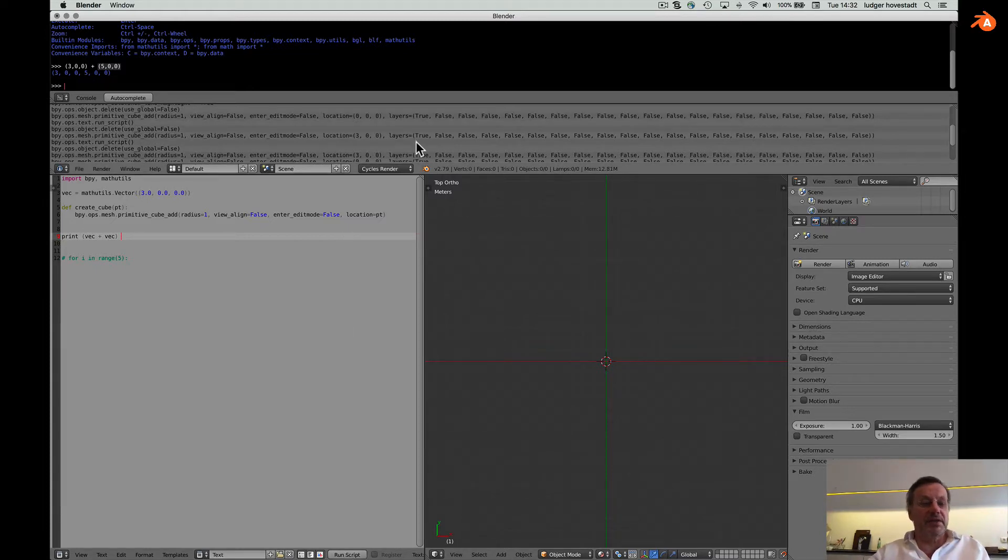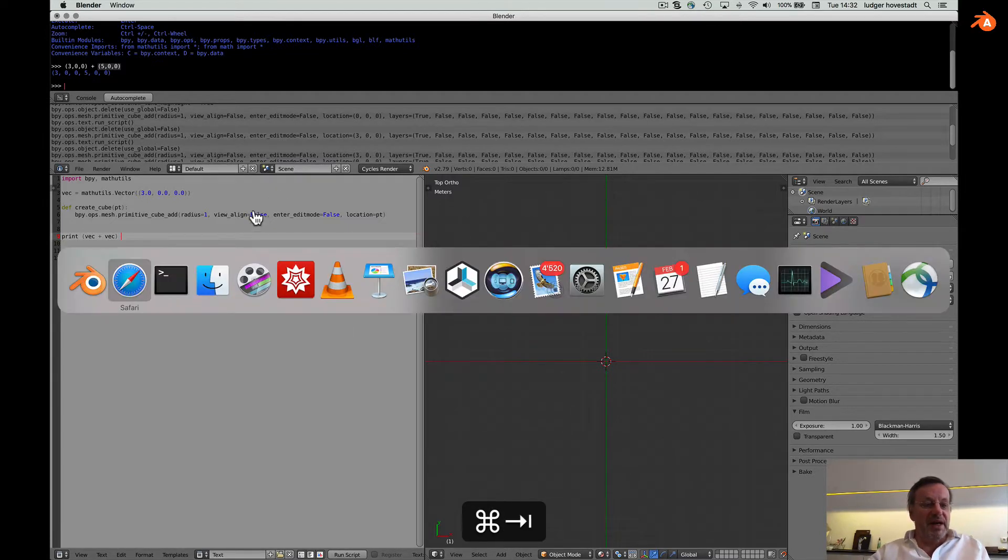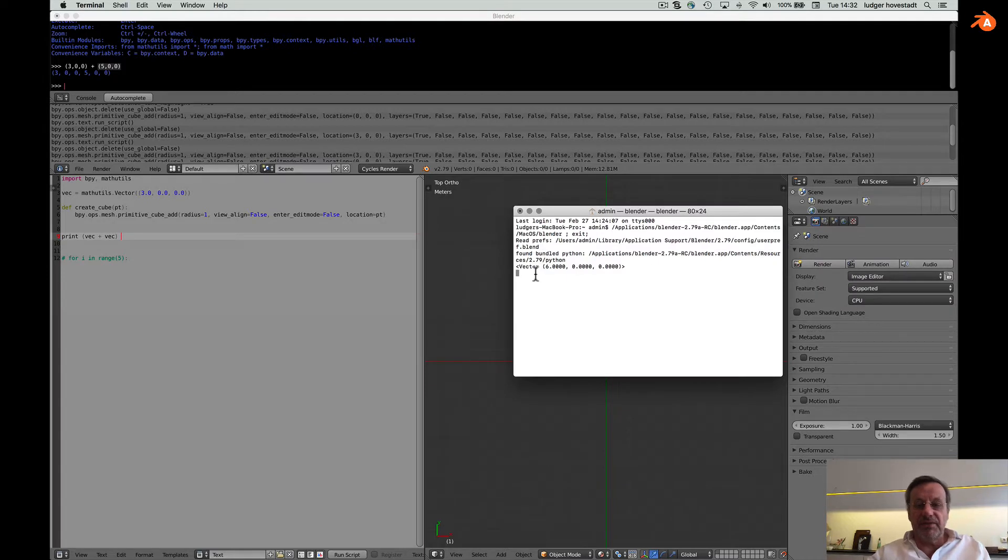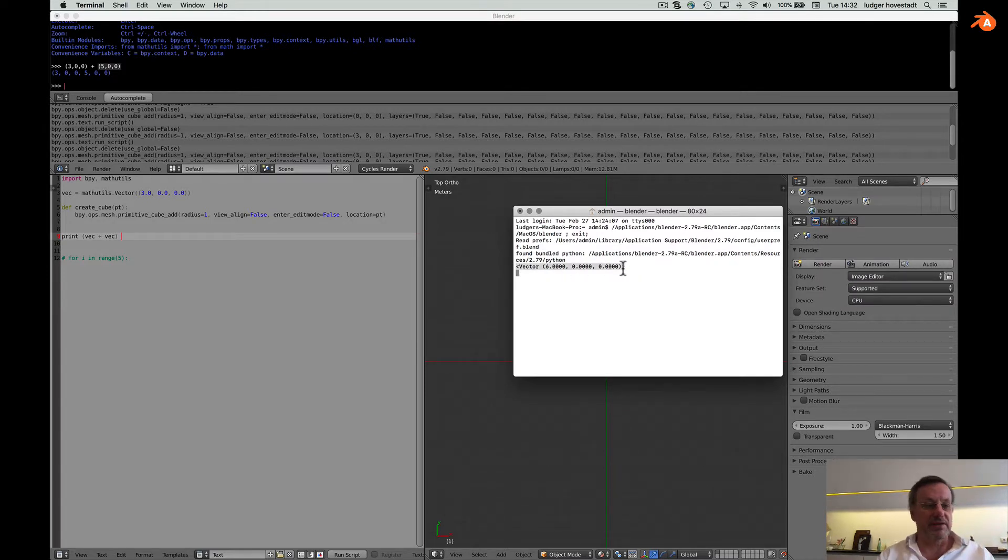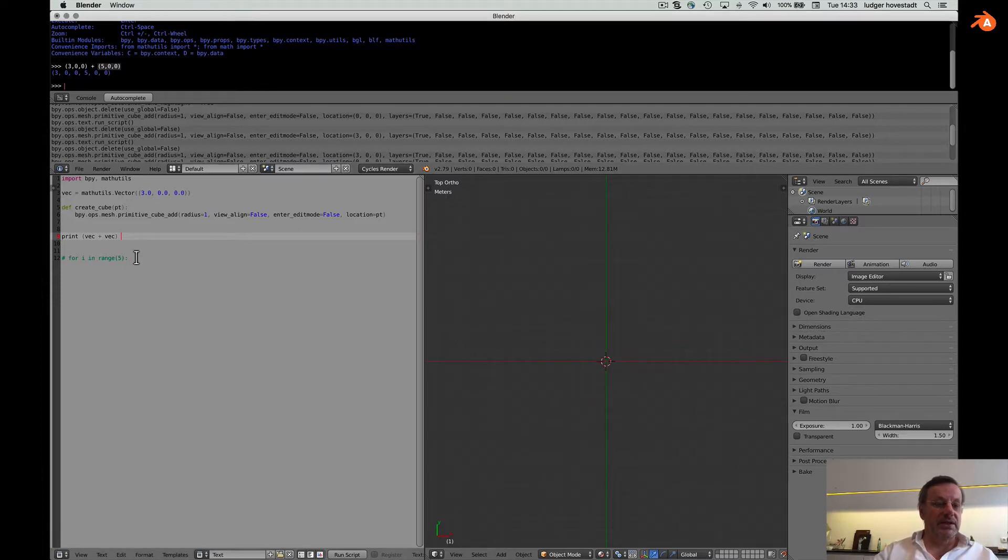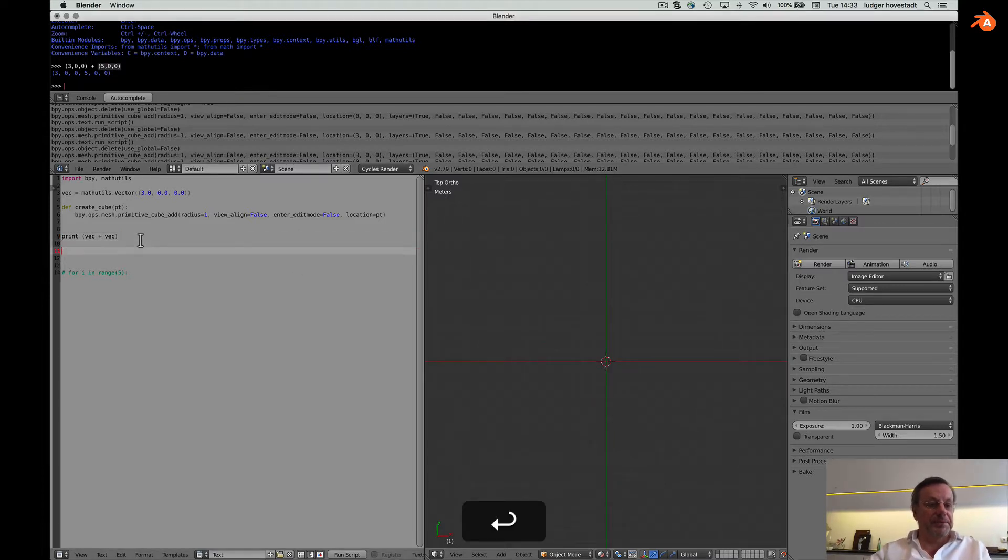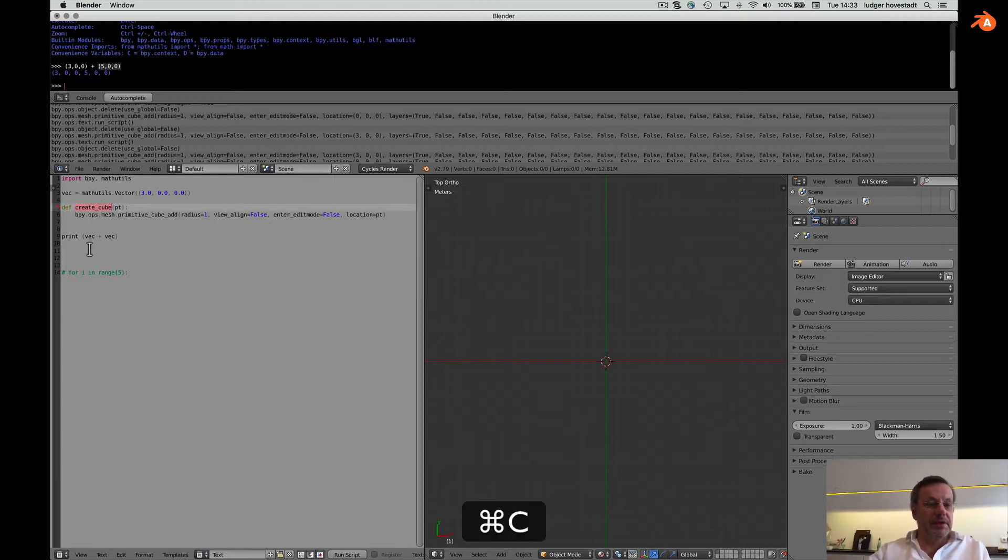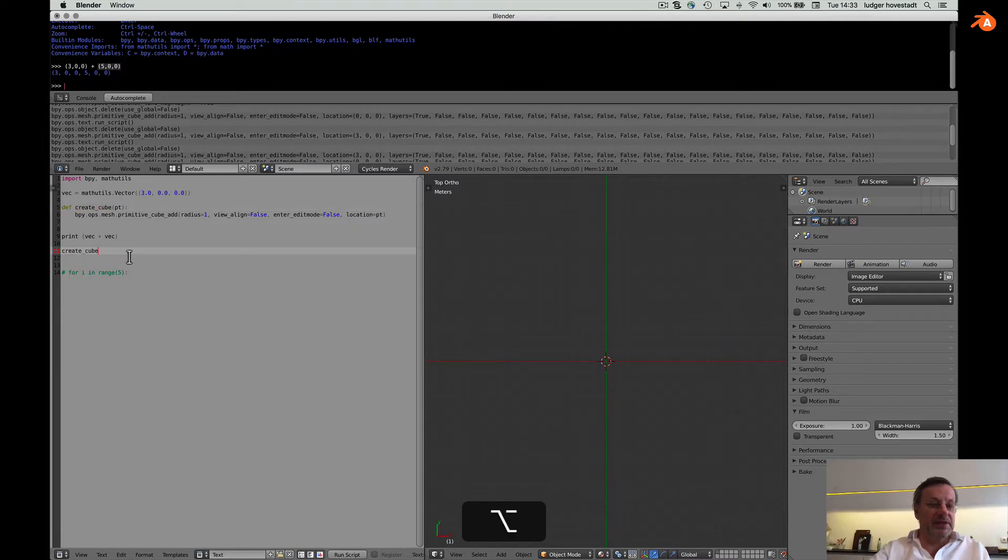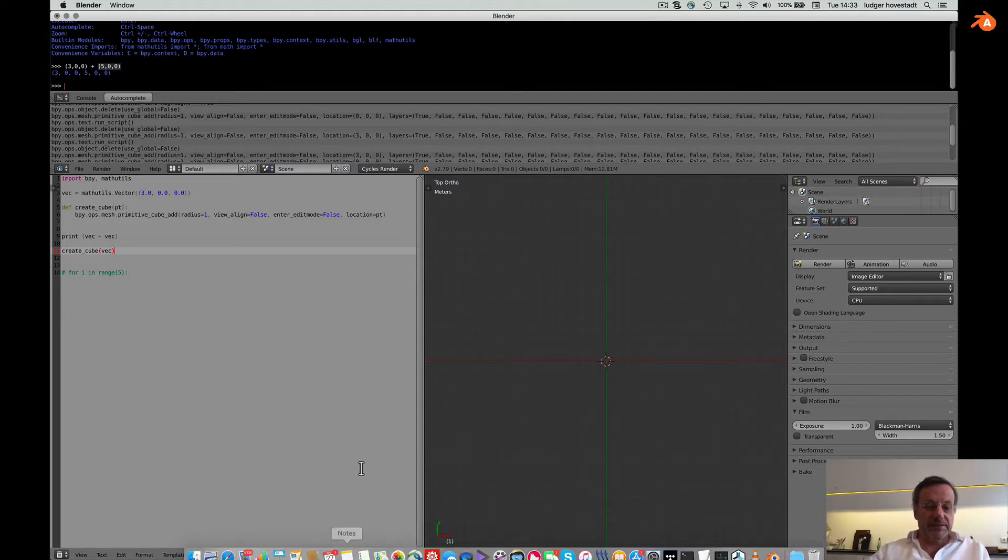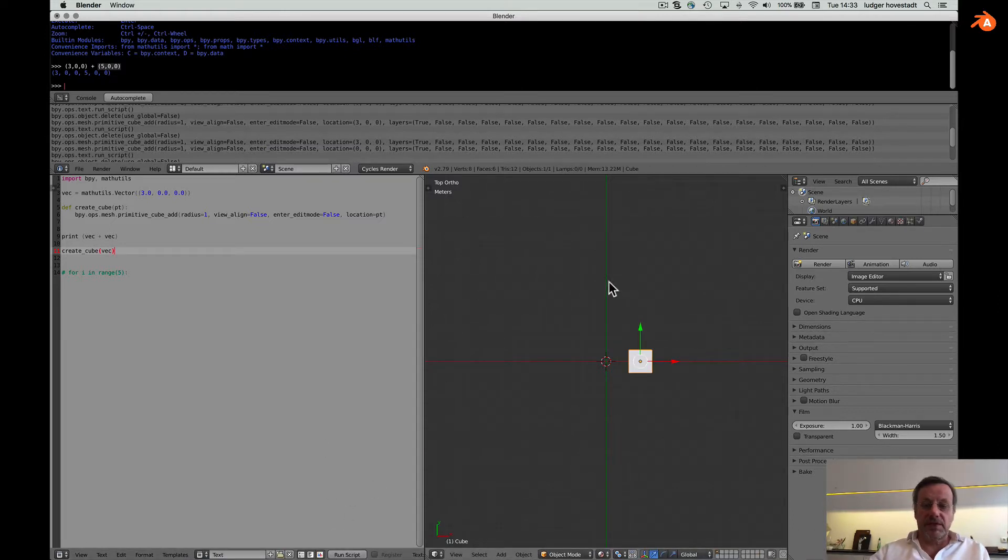But we see in our console this is. Print cube, create cube whether this is working. Create cube of vector whether this is working.